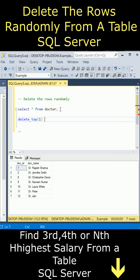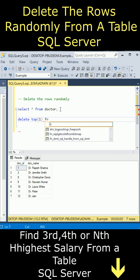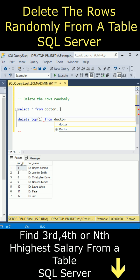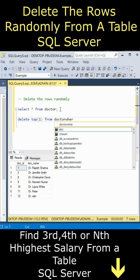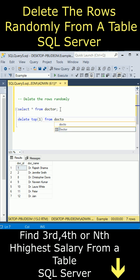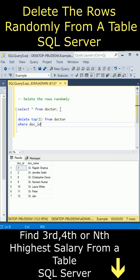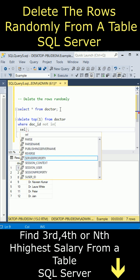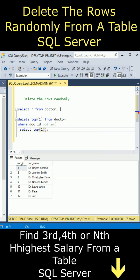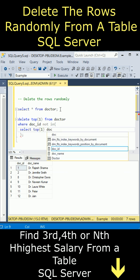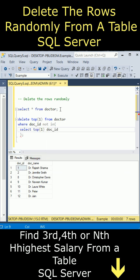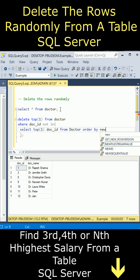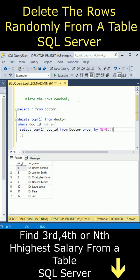Here I am writing the DELETE statement. I want to delete from the doctor table where doc_id NOT IN - the condition is SELECT TOP 1 doc_id from doctor table ORDER BY NEWID() function. Now let's execute the statement.